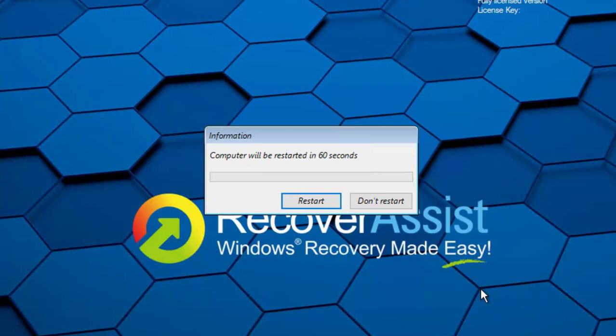Before you click on the Restart button, remove the bootable RecoverAssist CD and disconnect the external USB hard drive from the computer. Click the Restart button.